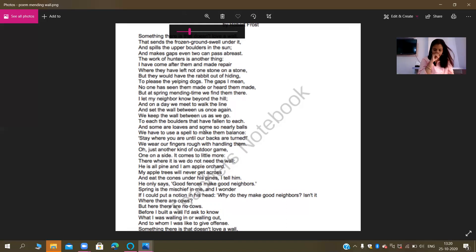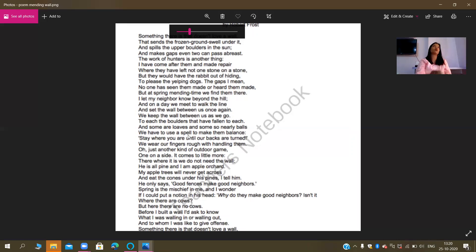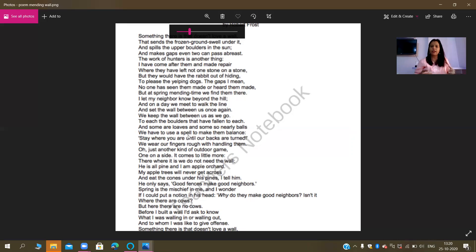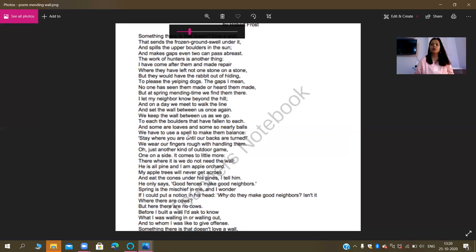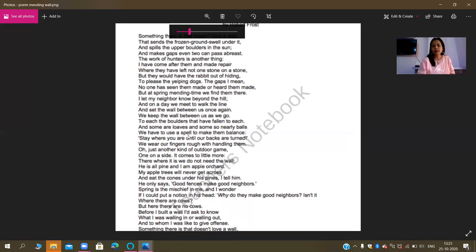The next line says 'we have to use a spell to make them balanced.' Now, can you use any sort of magic to balance the boulders and keep them at the same level? That is not practical — it seems to be more of an exaggeration. When we are talking about exaggeration, that is nothing but hyperbole. So that is hyperbole.